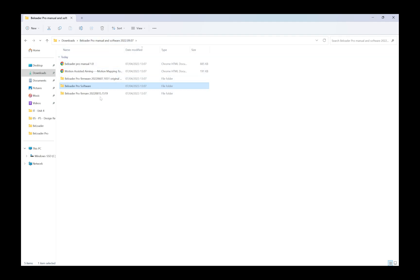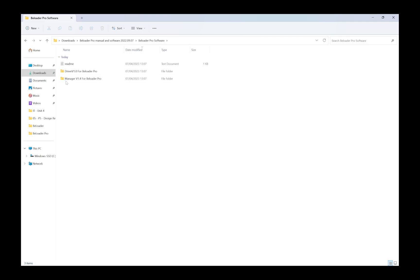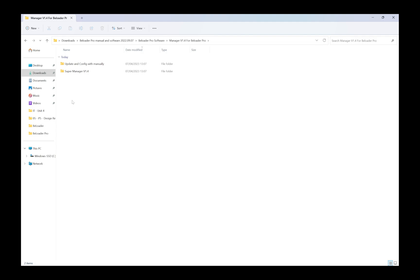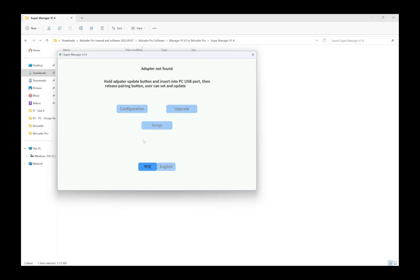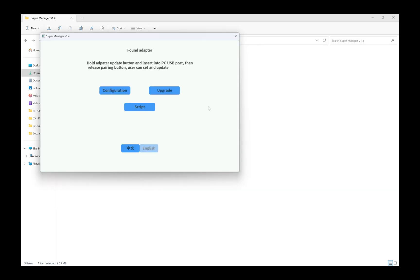I'm going to click finish because it says it is now ready. Then I'm going to go back to my original folder, go to Beloader Pro software again. This time I'm going to go down to Beloader manager version 1.4, that second folder there. Double click on that, we have two folders here. I'm going to go to supermanager 1.4. I'm going to double click on the executable file. A dialog window came up, I'm going to choose yes for me, and it says adapter not found weirdly enough.